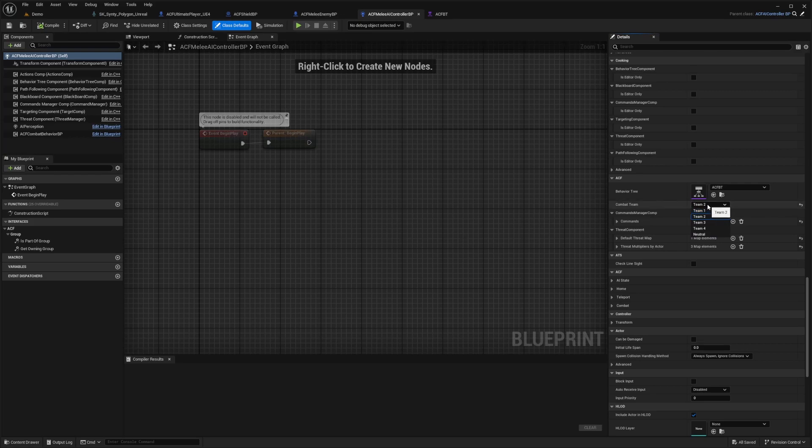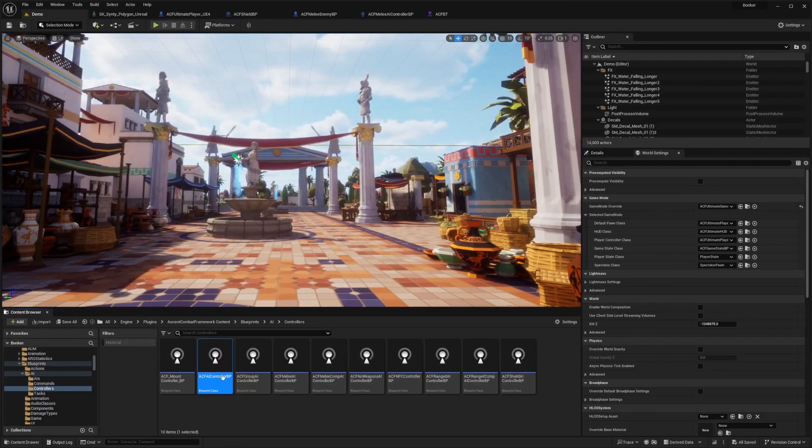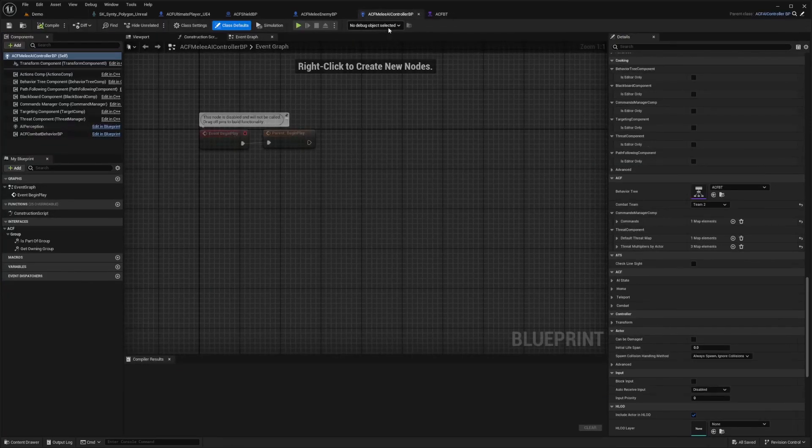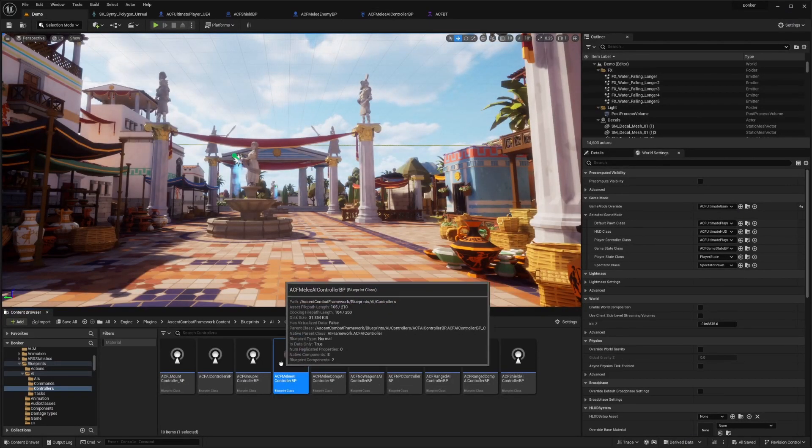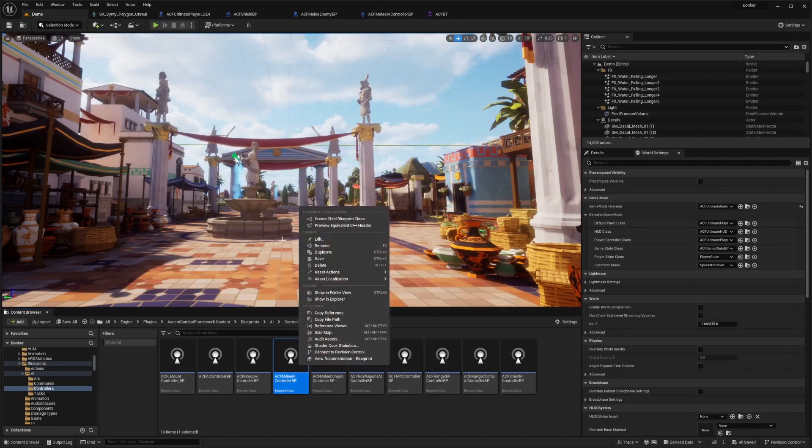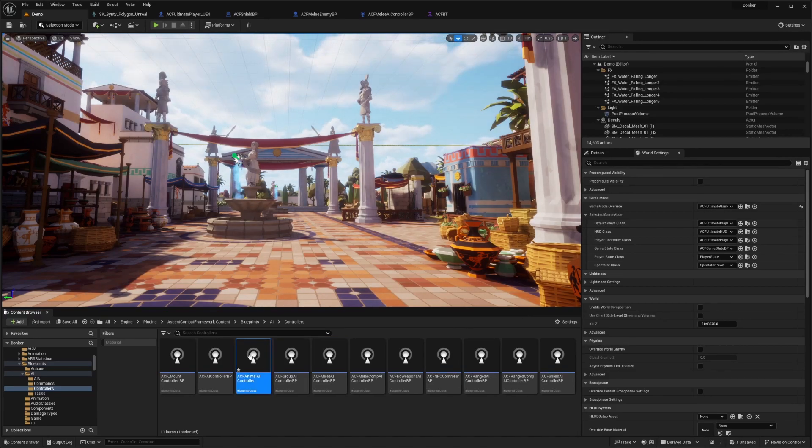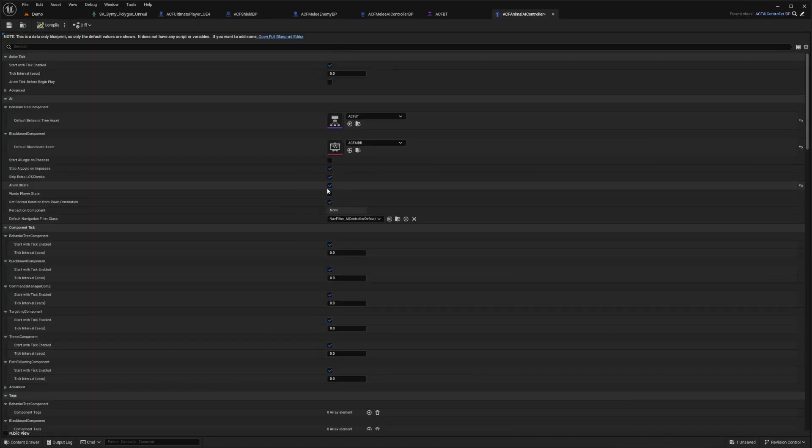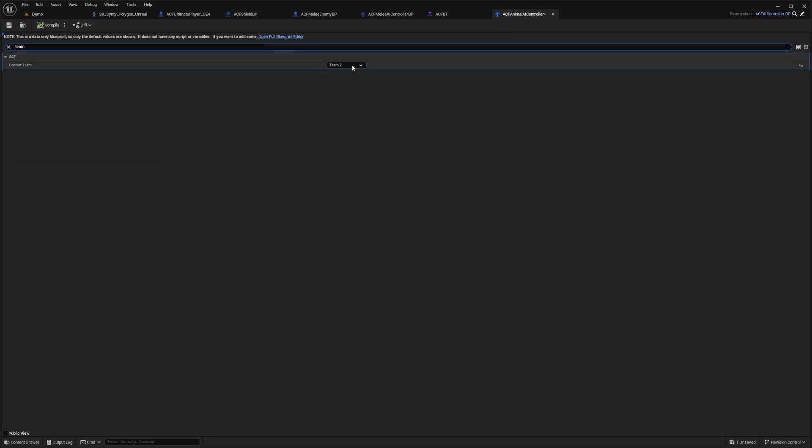So for example, if you're making an RTS game, for the purpose of this tutorial, I'm just going to go over to my ACF melee controller BP. And while I'm in this blueprint, I'll hold control and click B to go directly to it. And then I'm just going to right click and duplicate. And I'll call this something like ACF animal AI controller. And now when I double click into this, I'm just going to look for that team again and just set this to neutral.